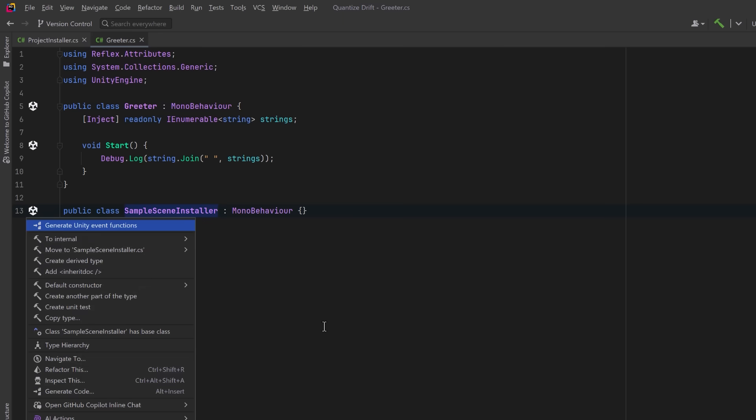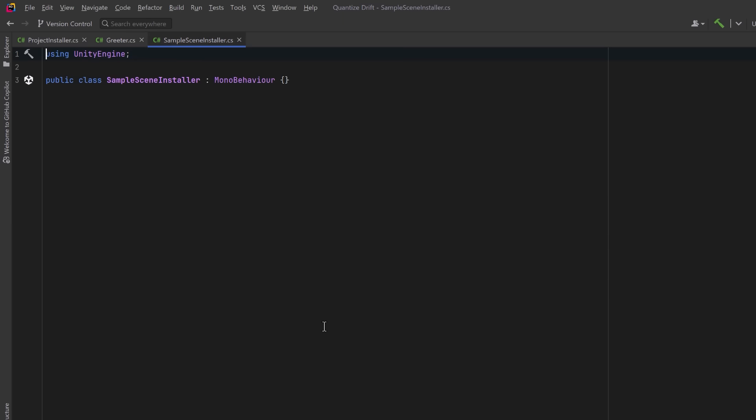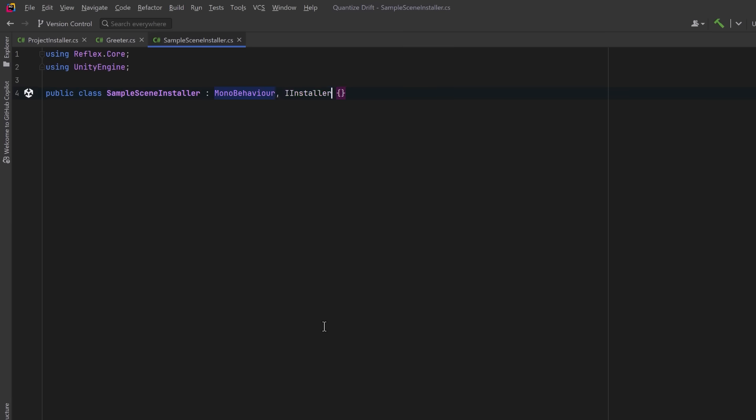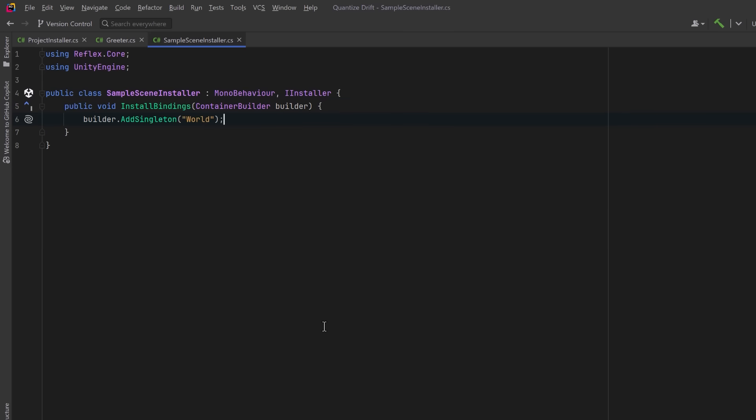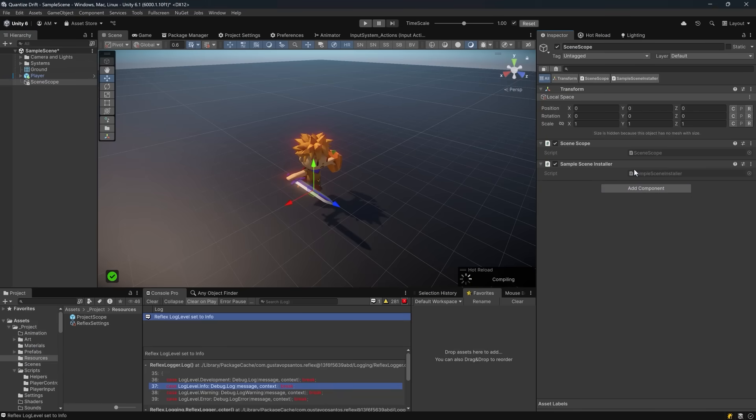Earlier we made a project level installer so now we're going to make an installer that's just for this sample scene. I'll move this into its own file and just like before we're going to use the Reflex.Core namespace and we're going to implement the IInstaller interface. Now we'll implement the interface method InstallBindings and we'll register another string world to the same string contract but within the scene container. Because the container is hierarchical it will still inherit hello from the project container and now adds world on top.